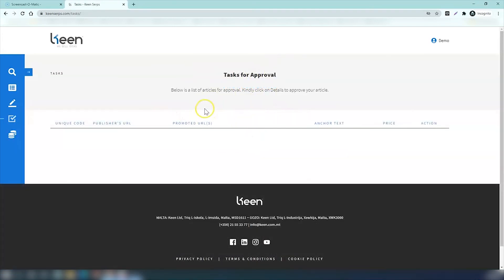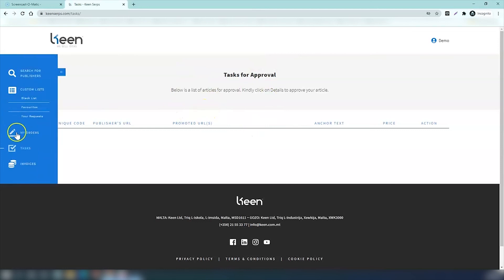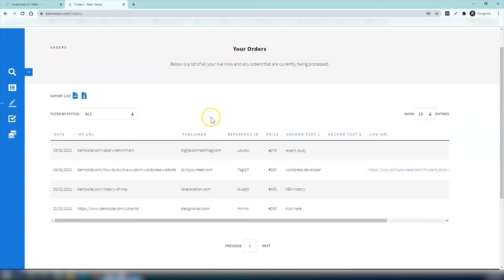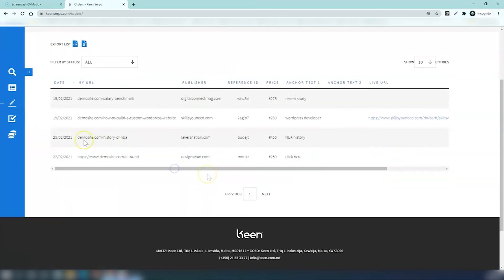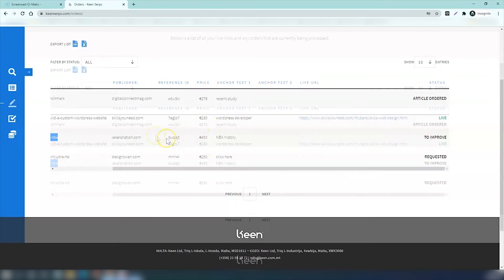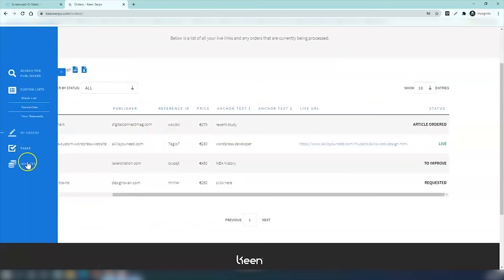We will then receive your feedback and action it accordingly before we publish it for you. Keep a check on what's live and what's on order on this page, my orders. You can see everything that's happening right now. As you see here, the status has changed to improve and the last section on the left-hand side of your screen is invoices.